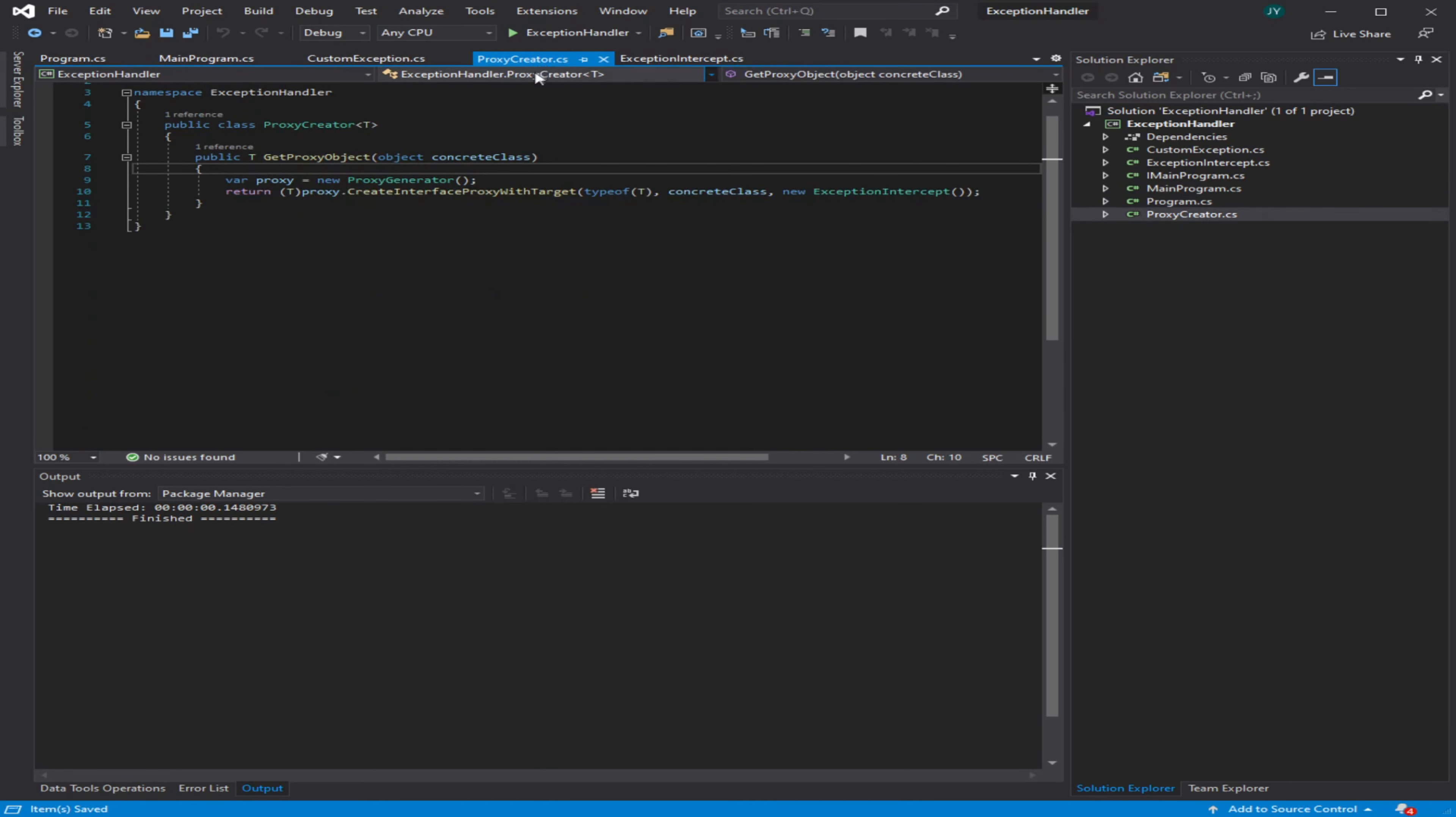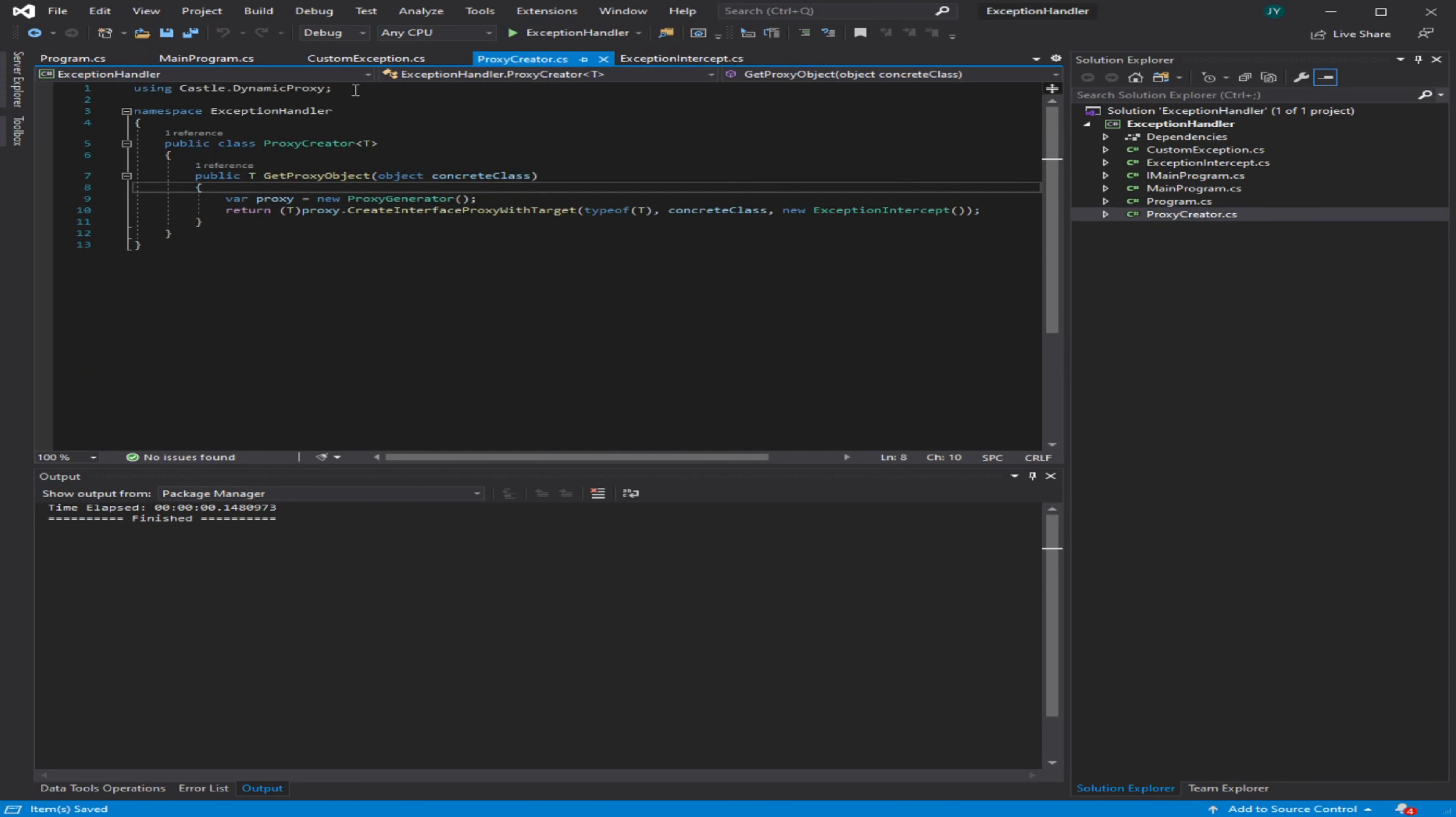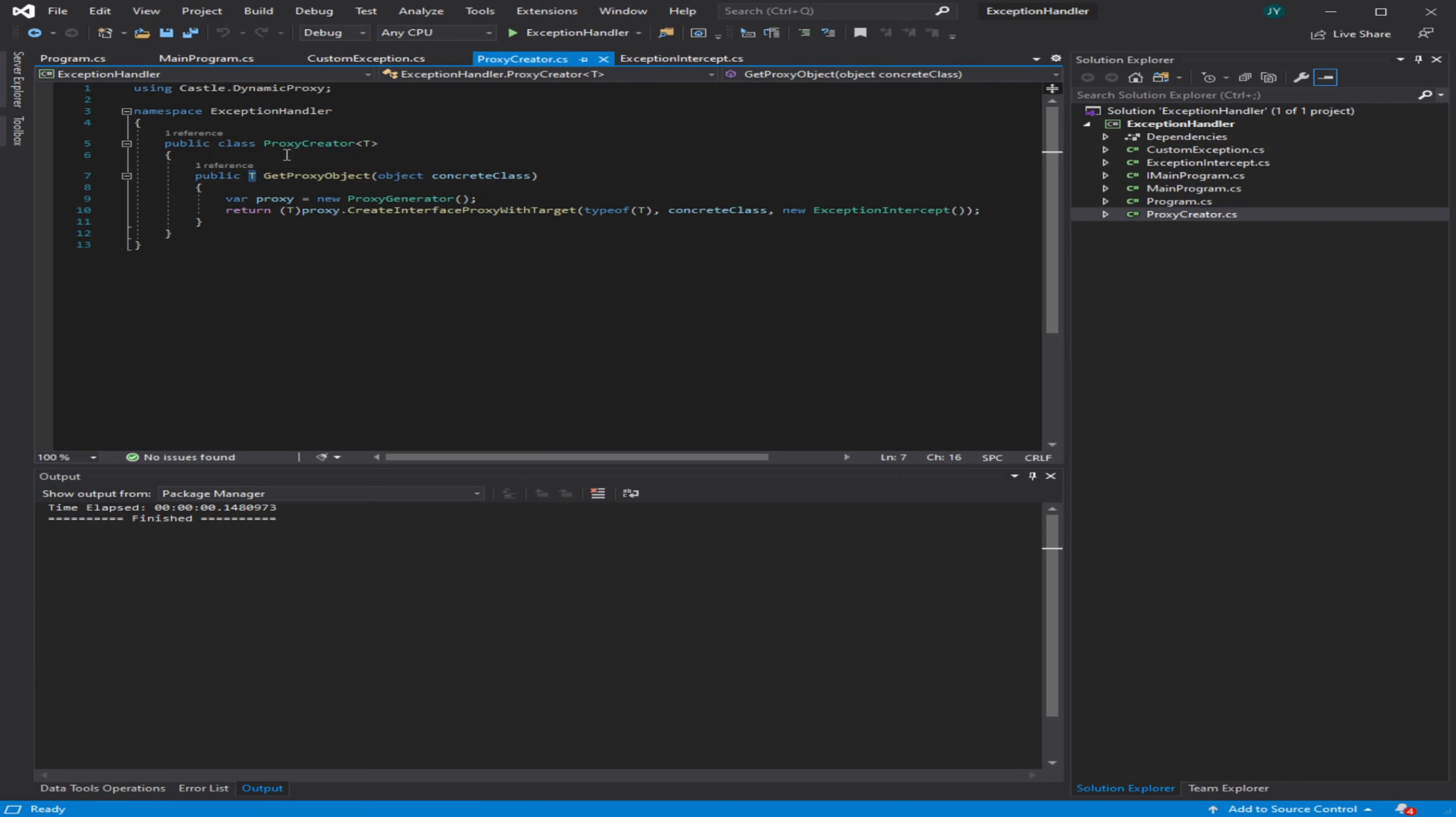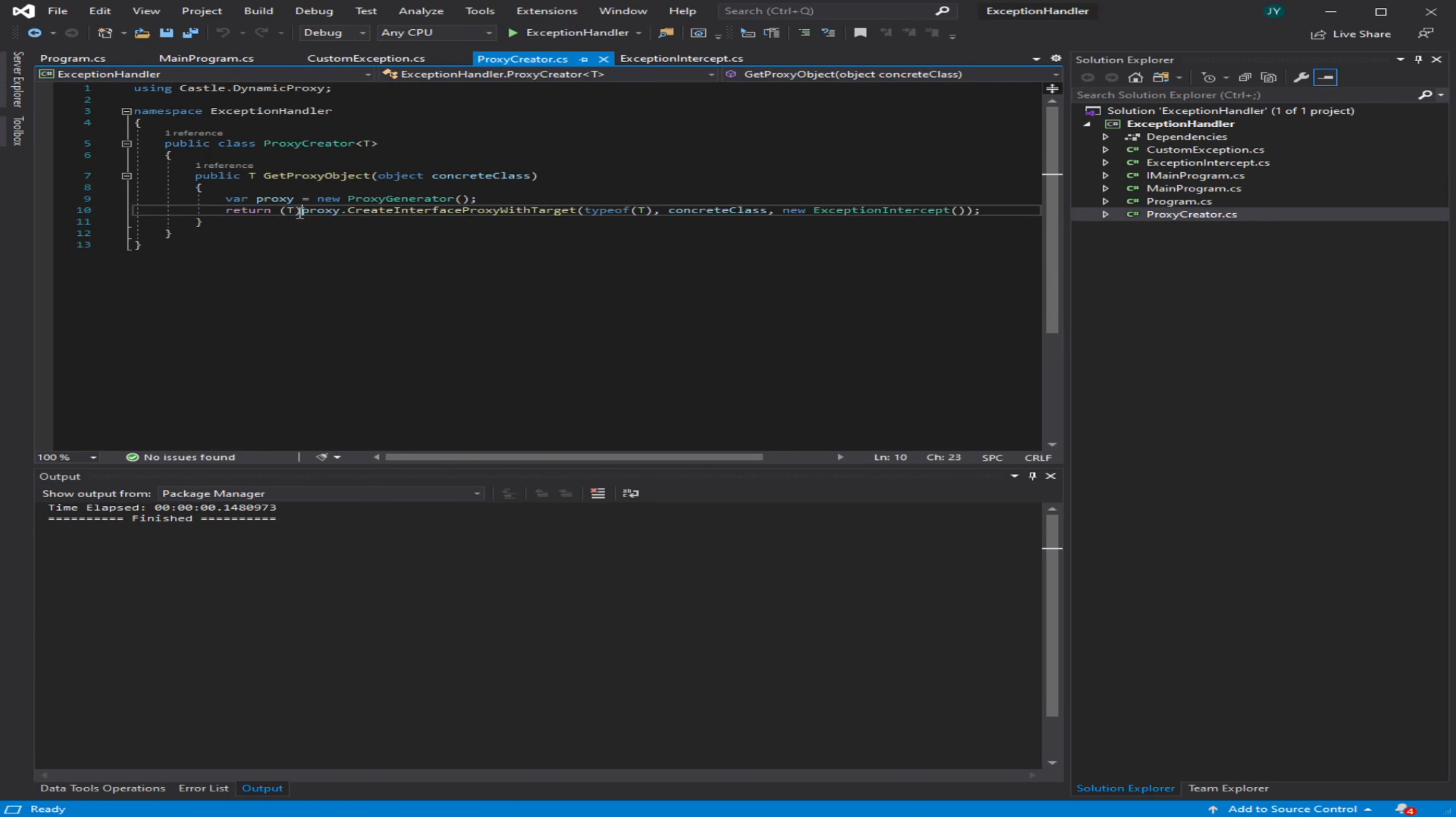In proxy creator, all it's doing is using Castle Dynamic Proxy, which is a NuGet reference you can download through Visual Studio. This basically gives you the tool to create that proxy object. Here we're using this proxy generator and we're going to take in a type T. You can do things a little differently here—you could just pass in the type of the interface you wanted or whatever type you're trying to get back. Here I have a templated type and I'm going to cast this proxy object with this templated type.